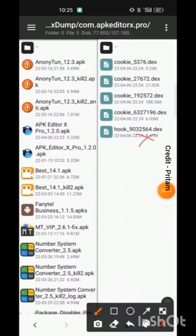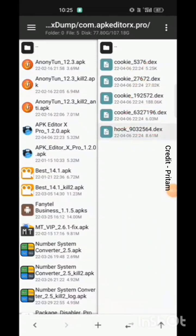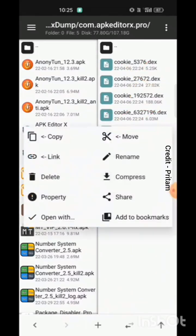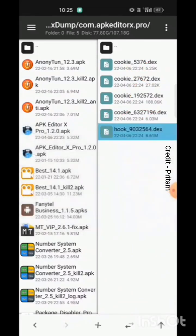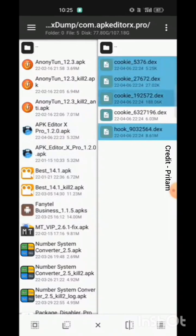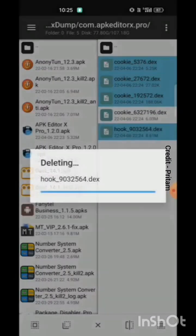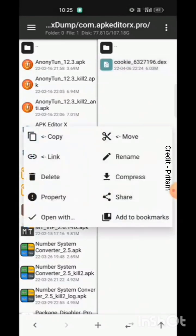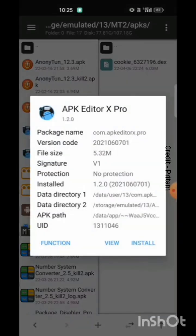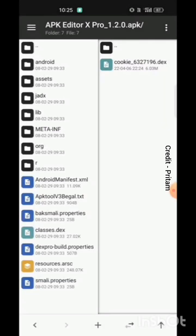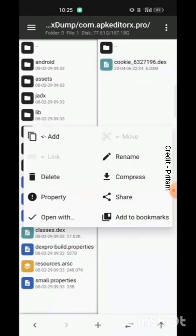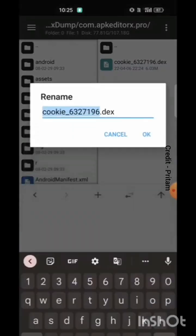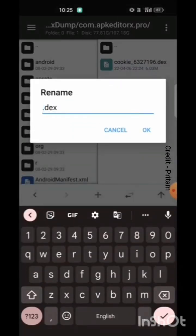These are not the correct text files. We can go with this one. We already have a classes file, so we will rename it to classes2.